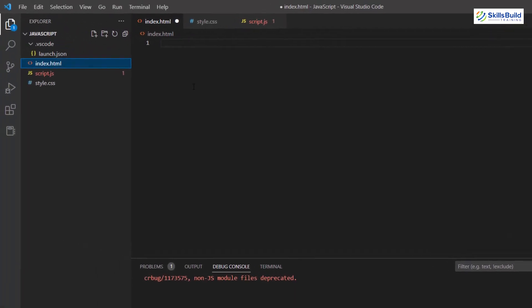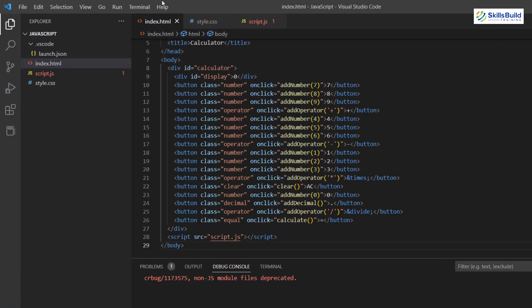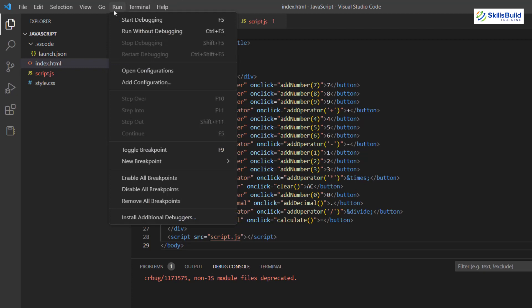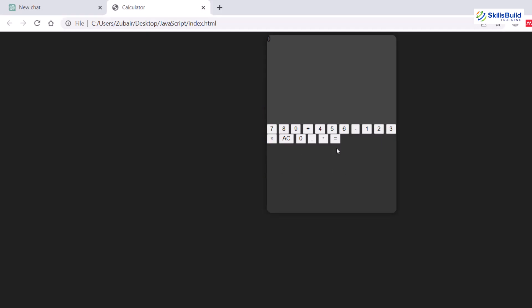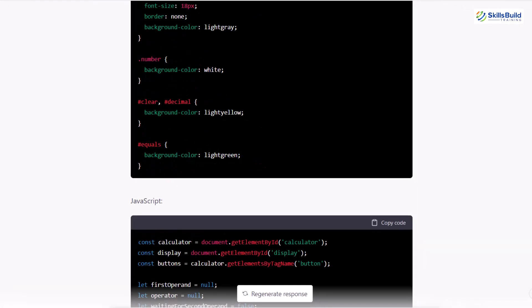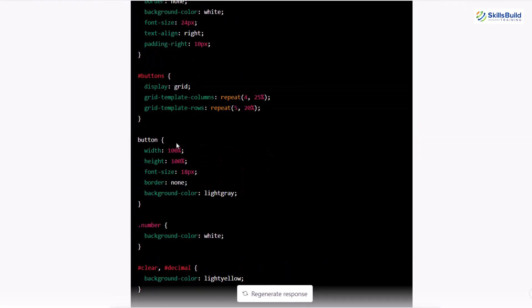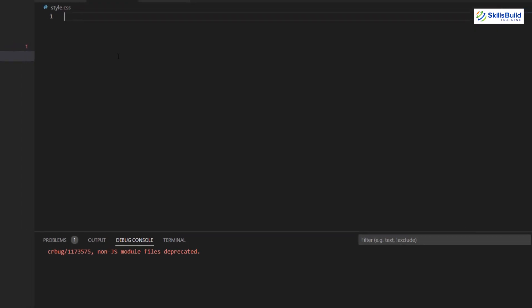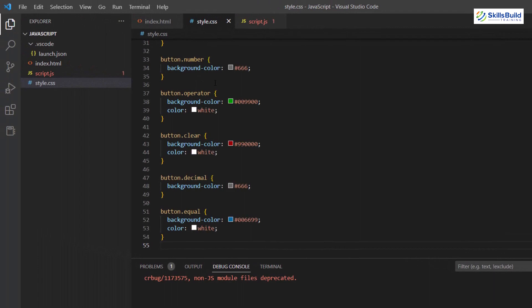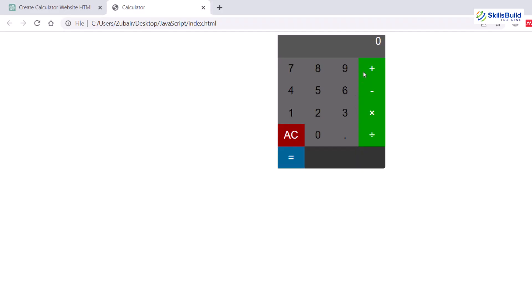I'll paste the CSS code in, save it, and click Run without debugging to see how it looks. At the moment without CSS it looks basic, but once we add the CSS we'll have a more sophisticated design. I'll copy the CSS, paste it in, save it, and now we can see a much more polished calculator design in the browser.